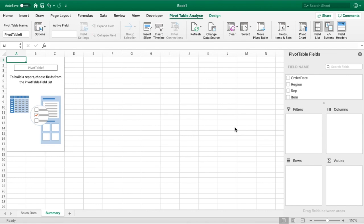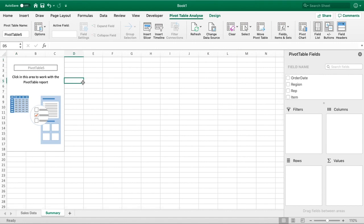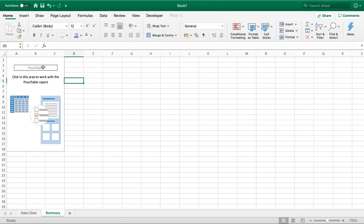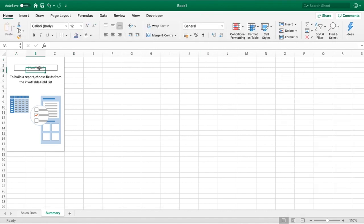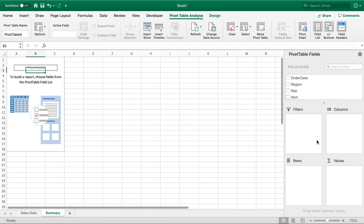We've got our default area range here in column C to row 18, and we've also got, and again this only happens when you select within this range here, as you'll see by me clicking out and then back in again, we'll get our pivot table fields down the right hand side.